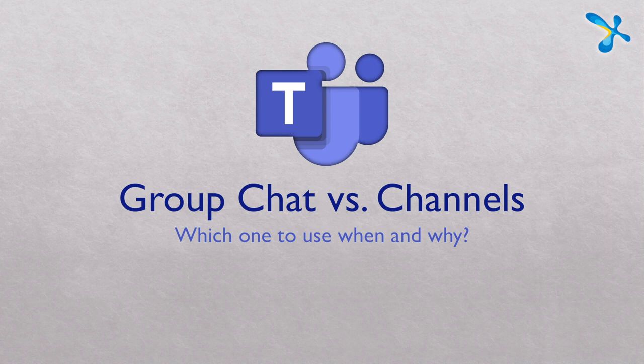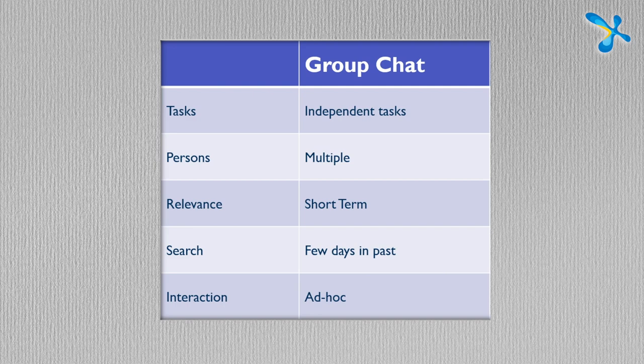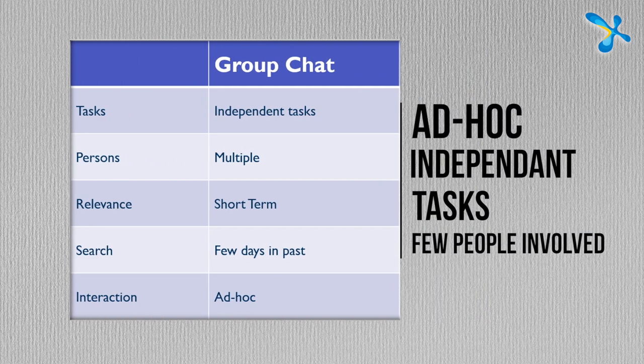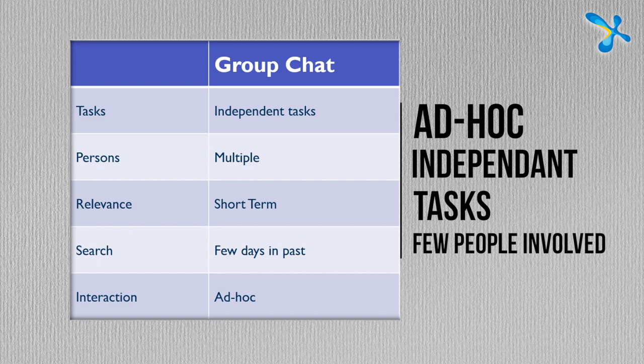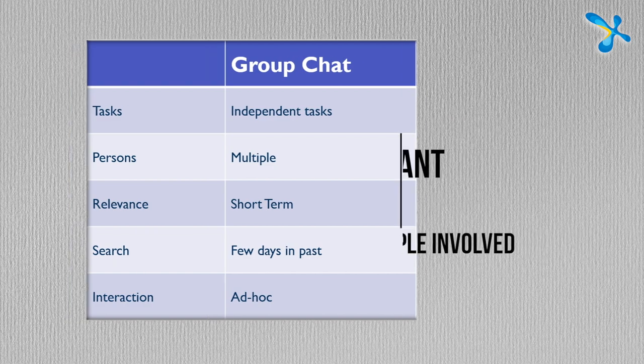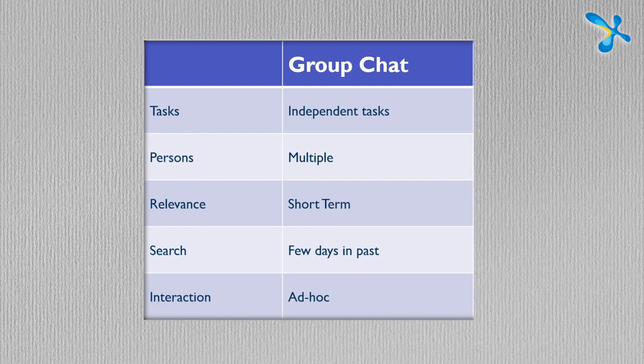Here is the short answer. Group chat is used for ad hoc independent tasks where few people are involved. You want to finish the task and that's the end of it. That can be done easily in a chat mode.